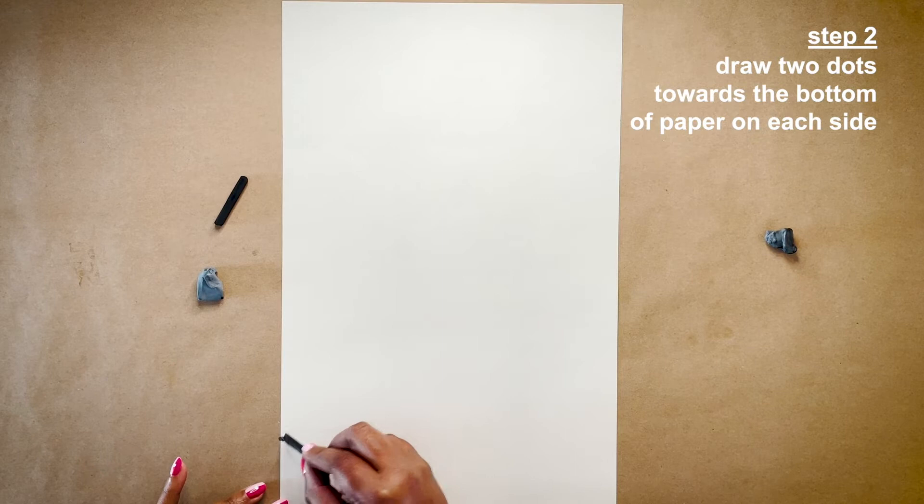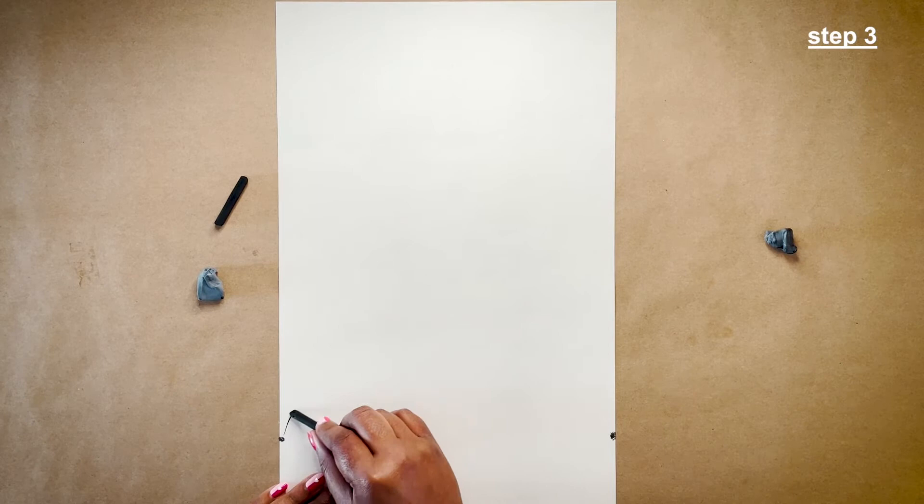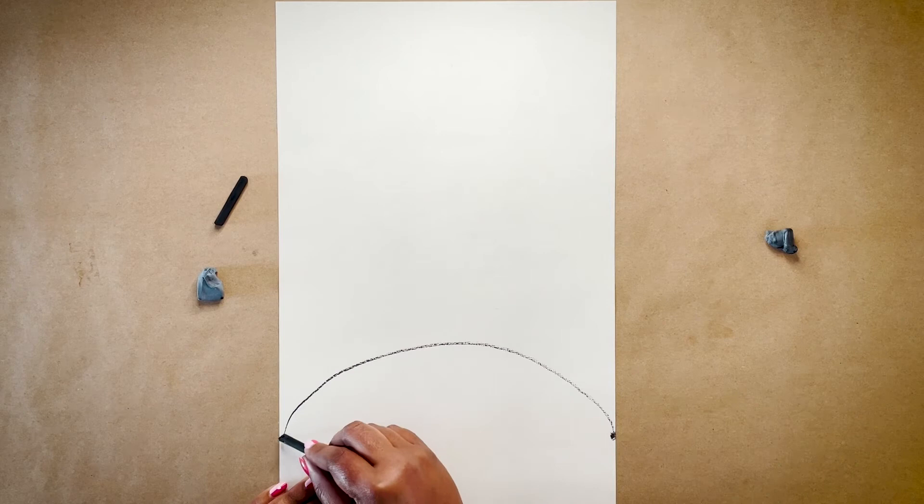Now use those two dots to guide you and draw a hill or arch at the bottom of your paper. That's going to be your tabletop for the vase of flowers we'll be drawing next.